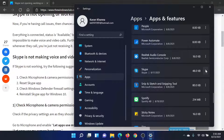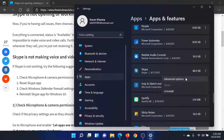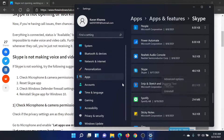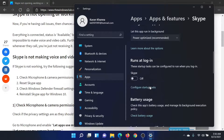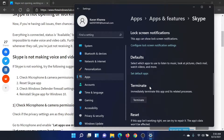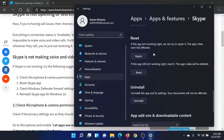Click on the three dots next to Skype and select Advanced Options. Scroll down to find the Reset and Repair options. You can reset the application. If this helps, well and good; if not, uninstall it and reinstall it from the Microsoft website.